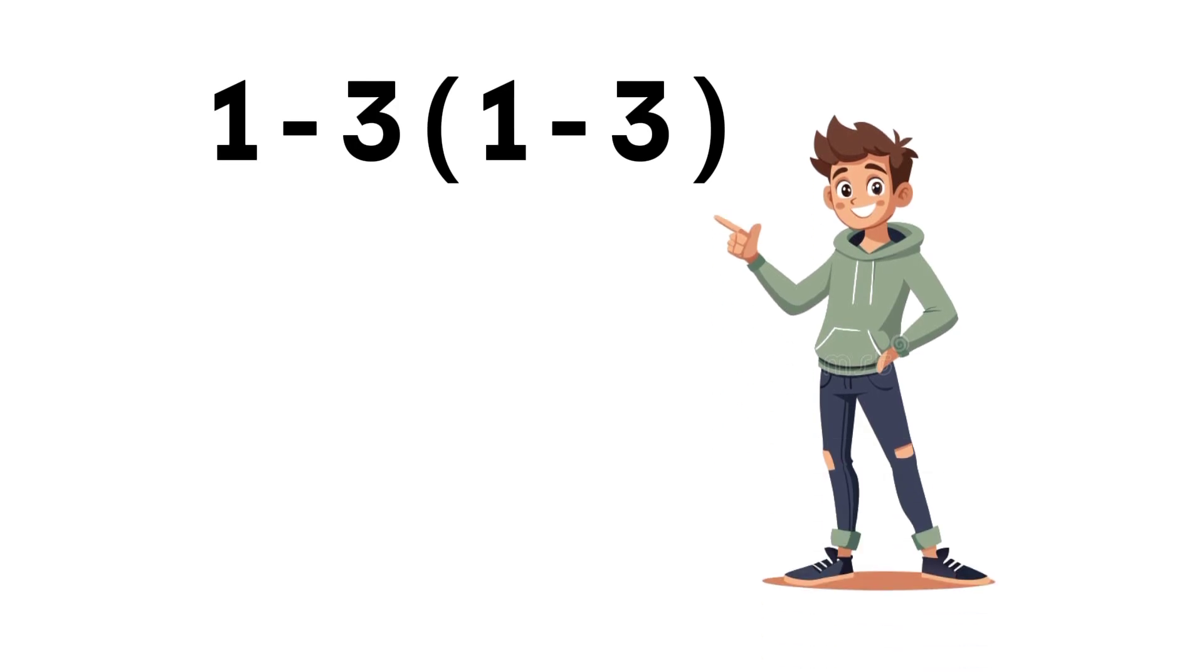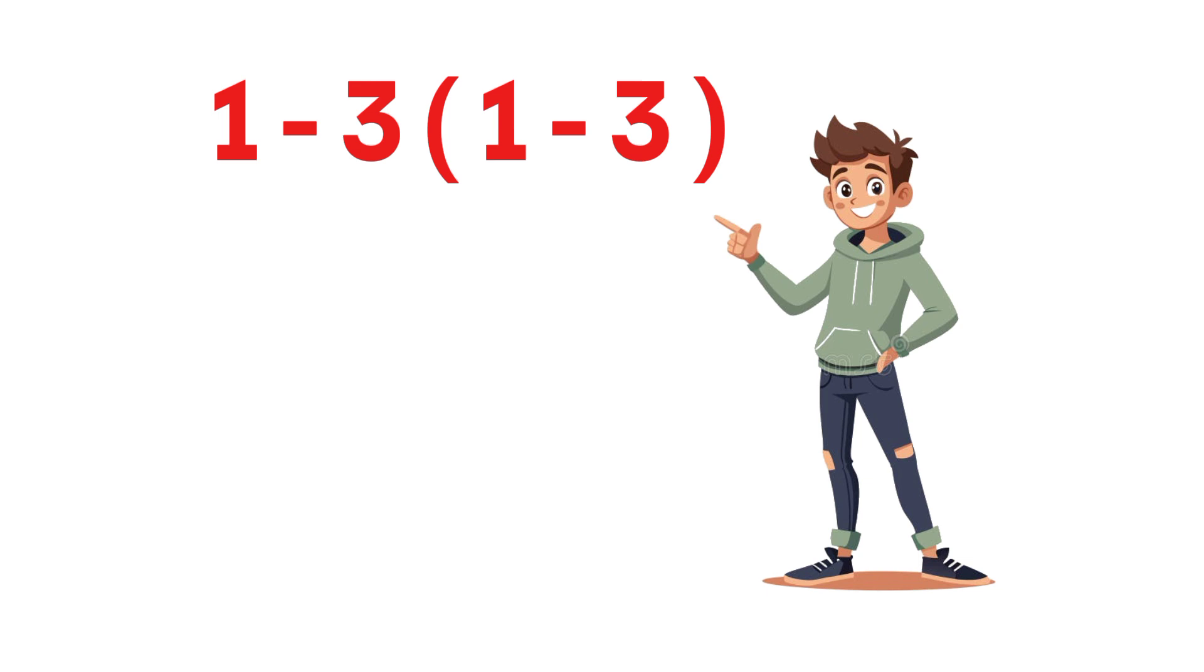Ooh, here's another interesting one. What do you think is the value of 1 minus 3 times the quantity 1 minus 3?